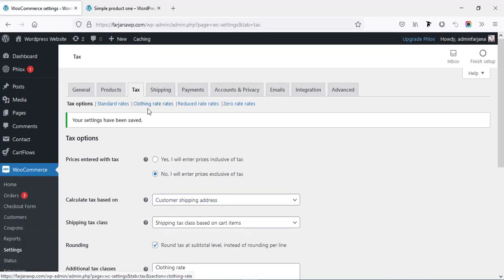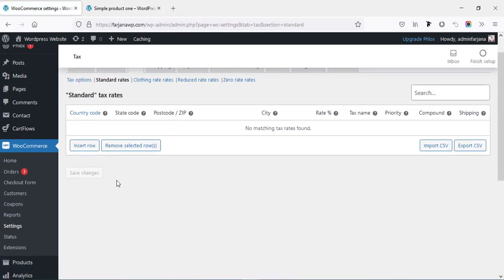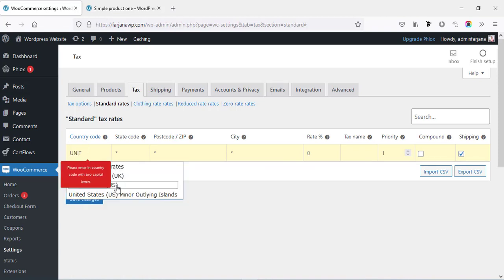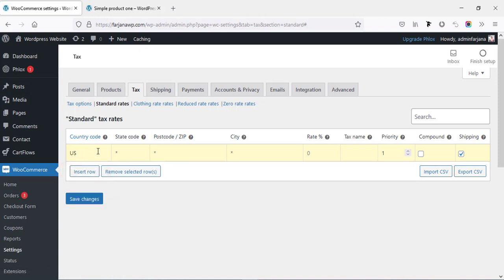After saving, we can see our new tax type 'Clothing rate' has been added. Now I'm going to Standard Rates. From here we have to set the tax number according to country, state, and zip code. I'll click 'Insert row.' Here is the country code — for example if you are in the United States, the country code is 'US.' Then if we want to configure the tax rate for a specific state, here I'm typing California, code 'CA.'